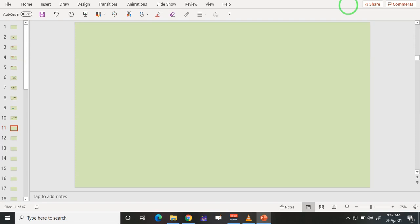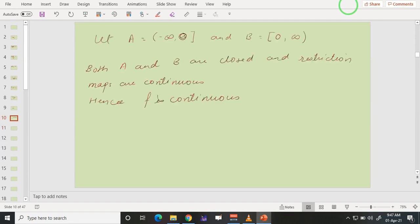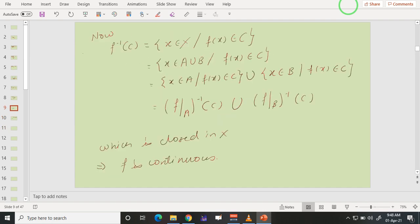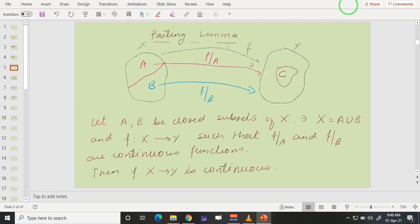Welcome learners and math lovers in the series of videos on the course topology. In the previous videos we have seen the pasting lemma. The pasting lemma says if we have two closed sets and X is a topological space wherein you can write X as a union of two closed sets. If the restriction maps — f restricted to A and f restricted to B — are continuous, then the function f from X to Y is continuous. That is the pasting lemma.